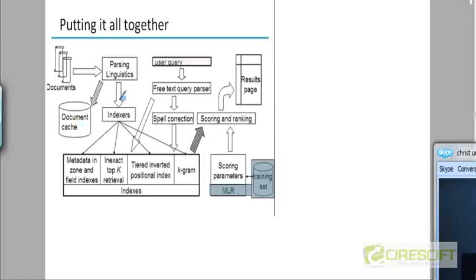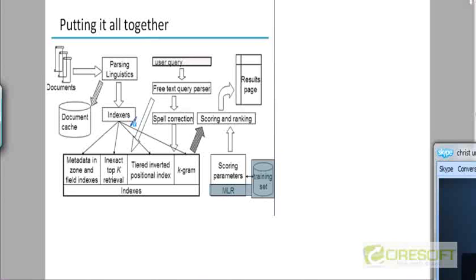But let's focus on the other arrow now which is going down towards this block called indexers. Notice the plural indexers. You don't have a single indexer now. Because you will be building from the output of the tokenization and linguistic preprocessing phase a whole set of indexes.